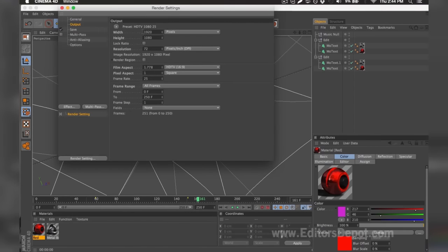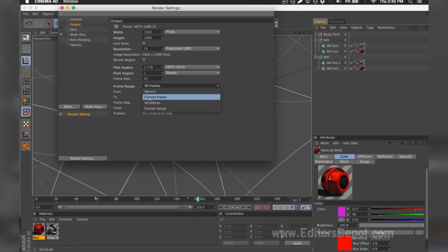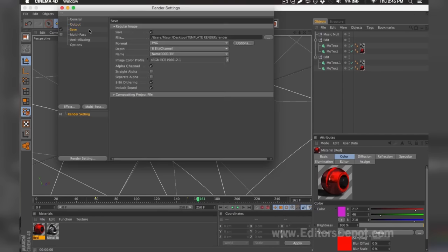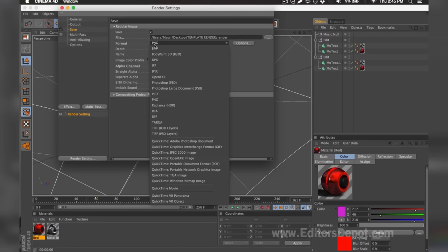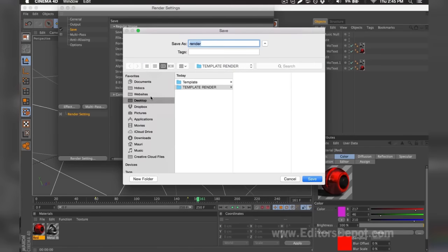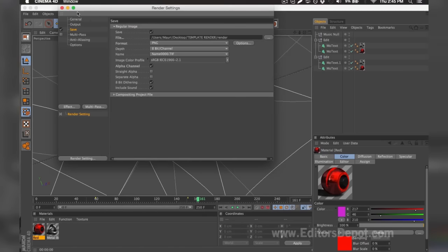In the render settings, make sure your width and height is set to 1920x1080. If you have a slower computer, set it to 1280x720. Make sure you tick 'all frames', then go to Save. Set it to a PNG sequence for a faster render that does not reduce quality. Select a file location, make a folder that is alone and empty for this render sequence, and name your render. Close that and begin to render.